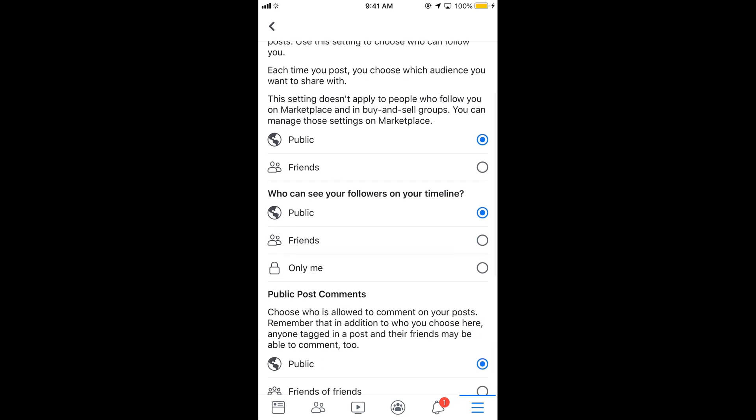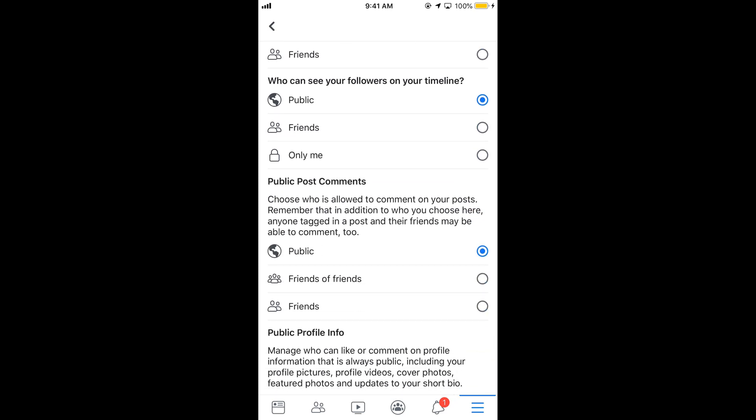Now scroll down below and here we have public post comments. So who can comment? You can see we have public, friends of friends, and friends. You can just select any of the options you want, and once you select it, the specific people would only be able to comment.